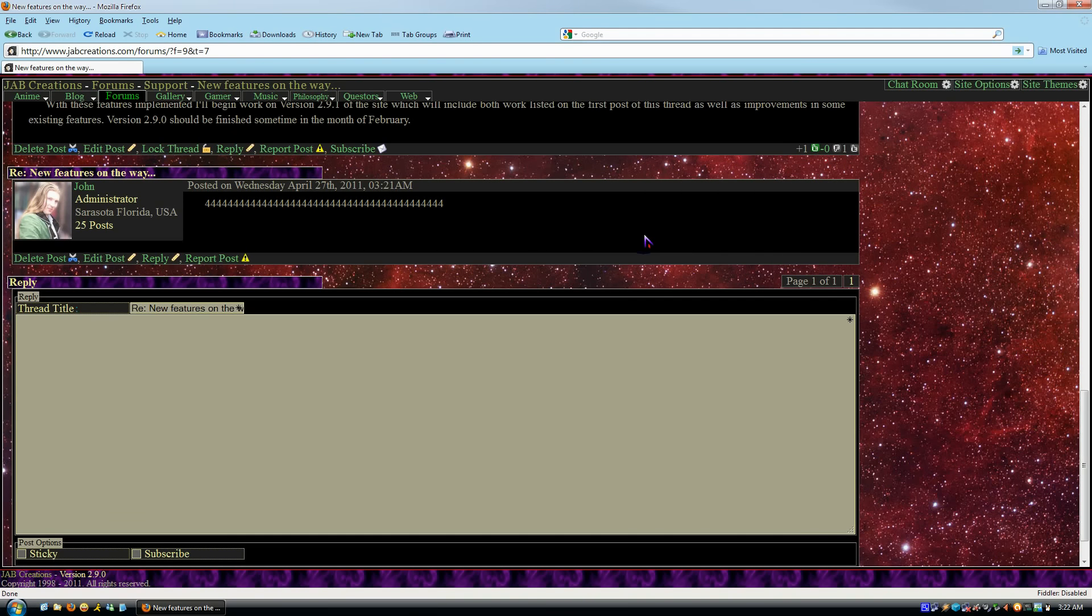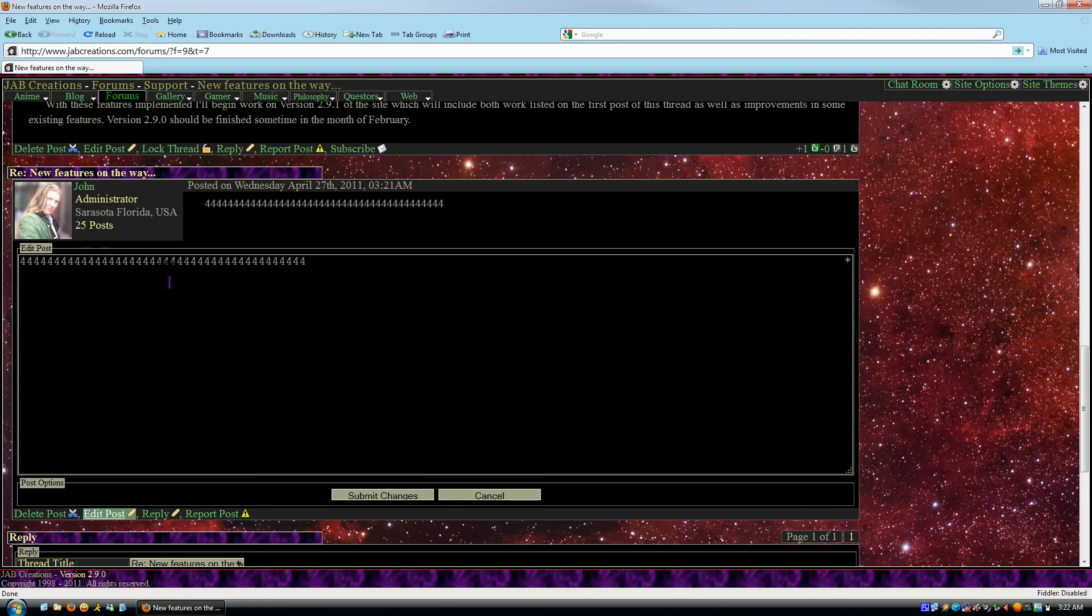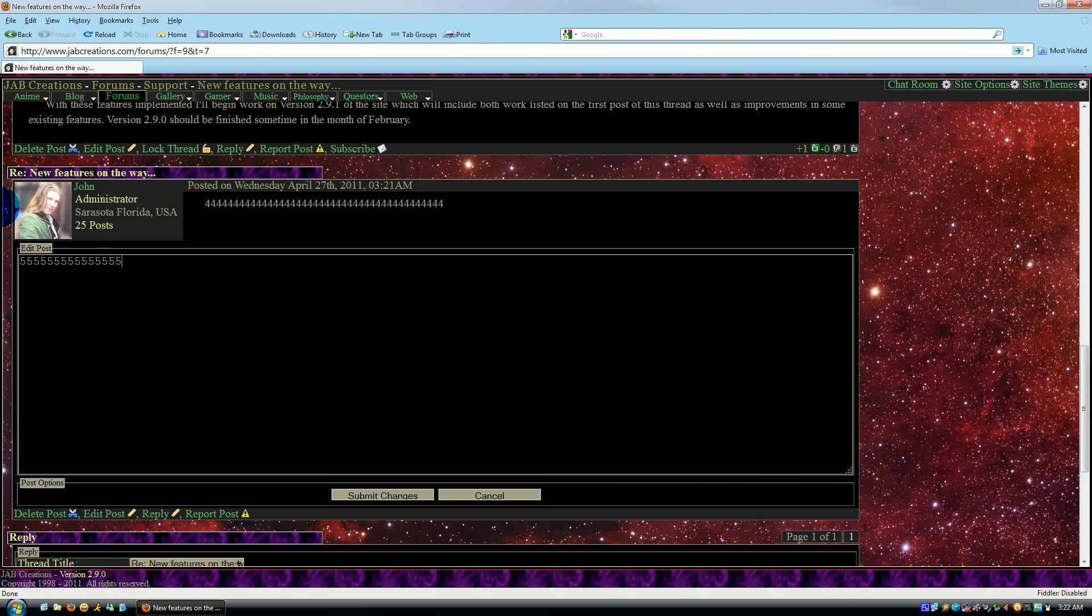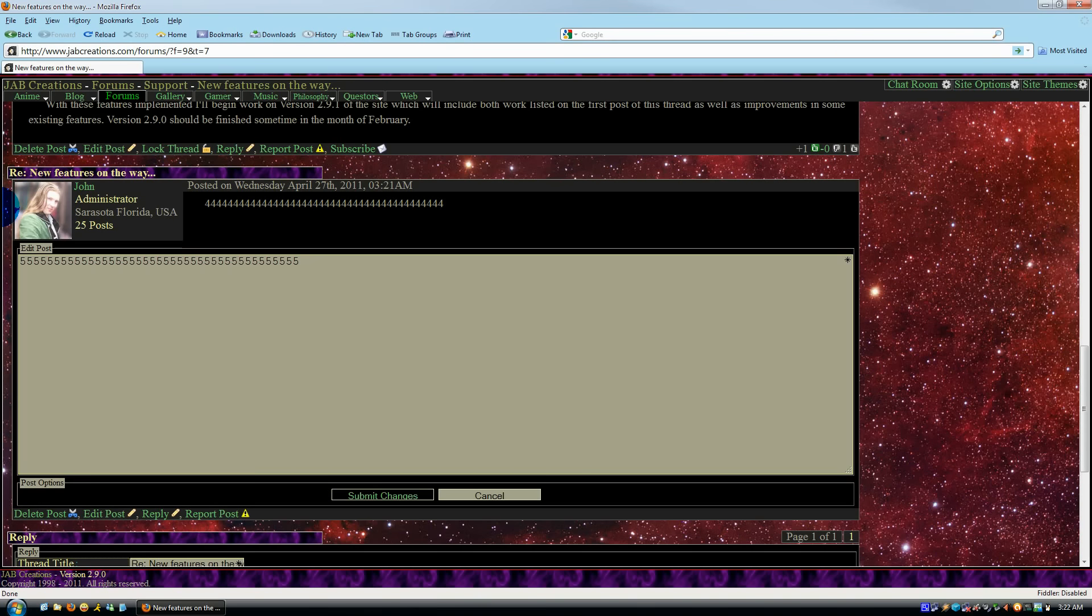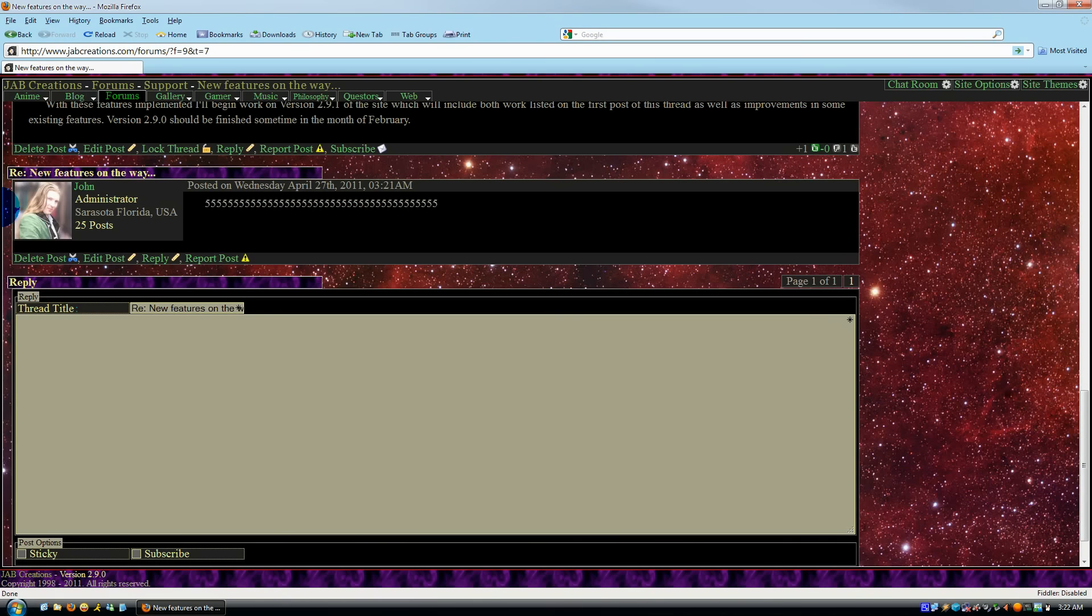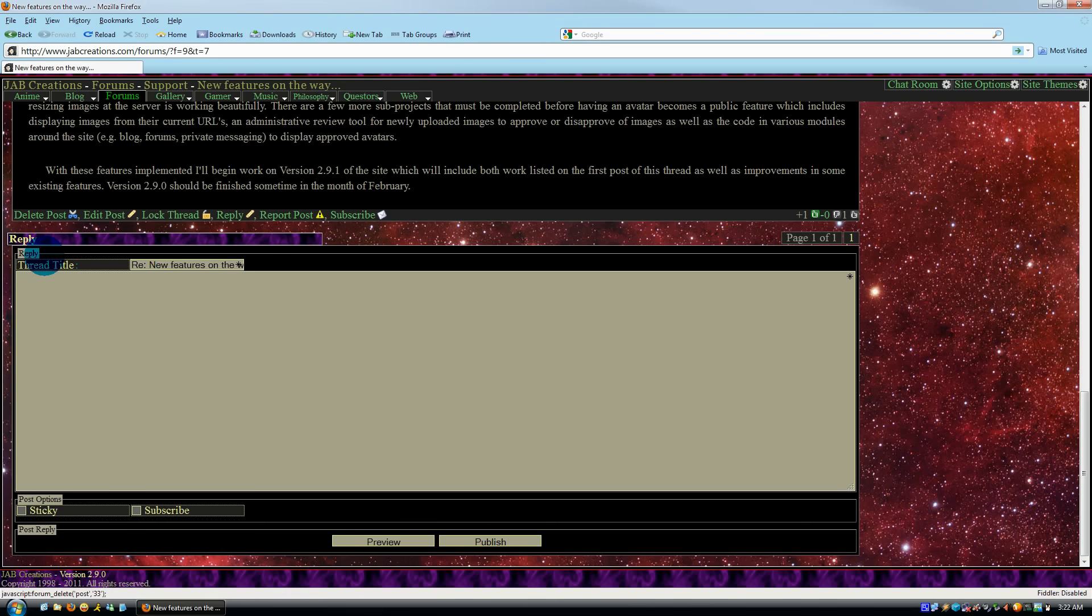This would not be possible using innerHTML, or at least not reliably. I'm going to go ahead and edit this post, which is at the moment an administrative option only. And as you can see, I was able to do that without having to be redirected, and deleting the post.